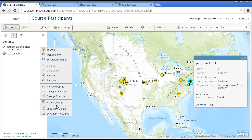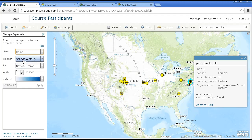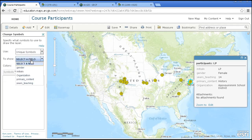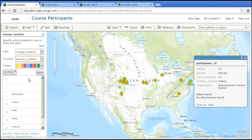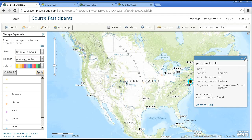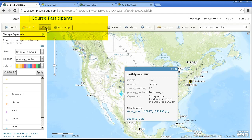For example, if I change the symbols, I can make different colors based on years teaching or something like that. I've got unique symbols based on the primary content area that they're teaching. I can see the distribution of these different folks and I can get data about them. Now, notice, as I mentioned earlier, that I've got an edit button here.